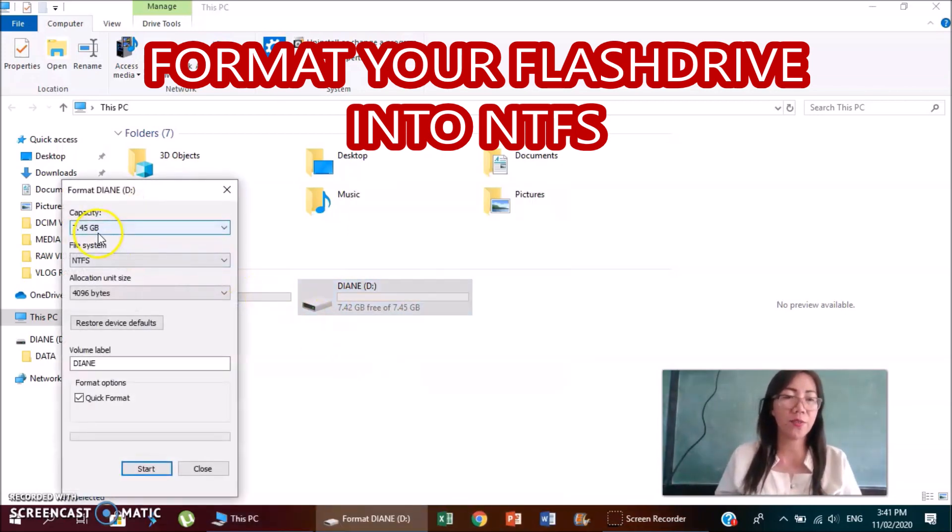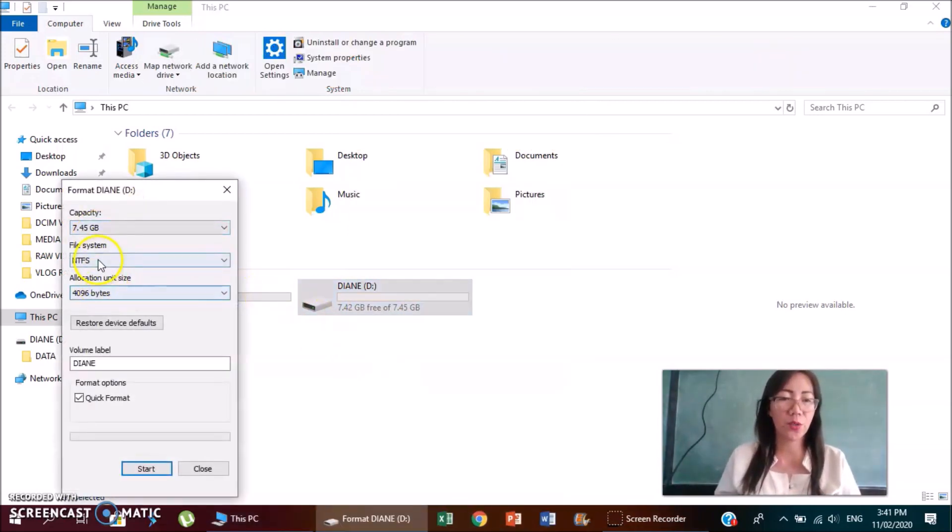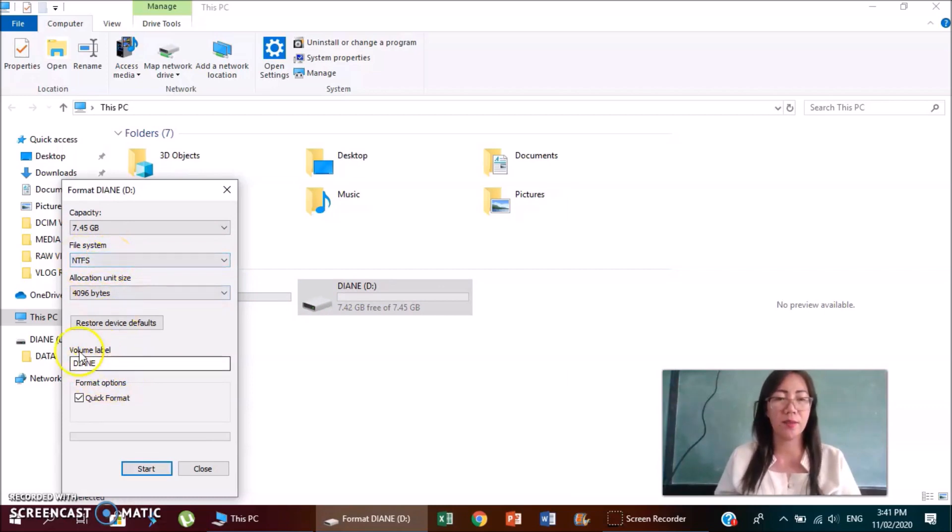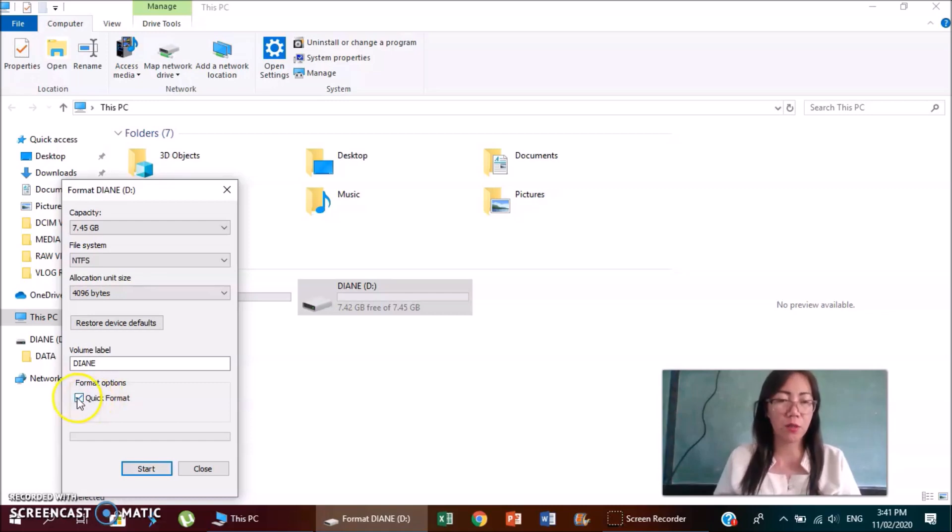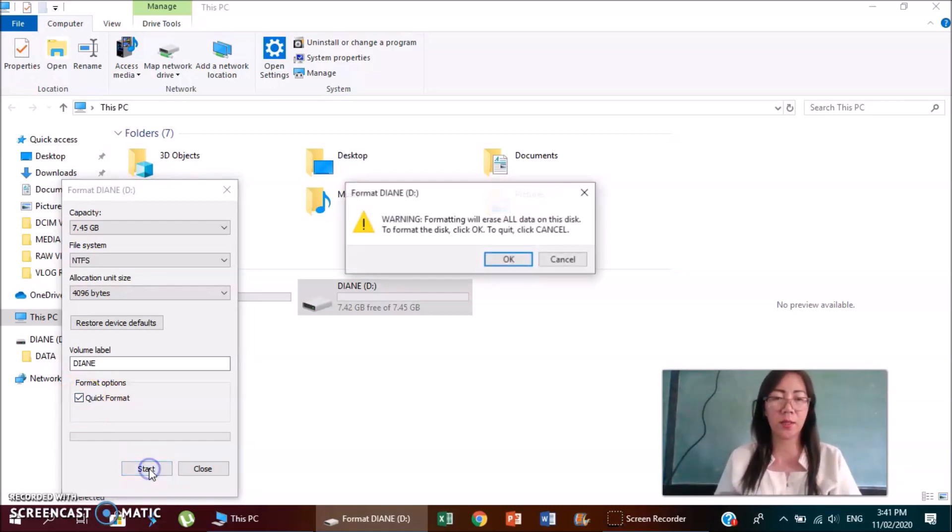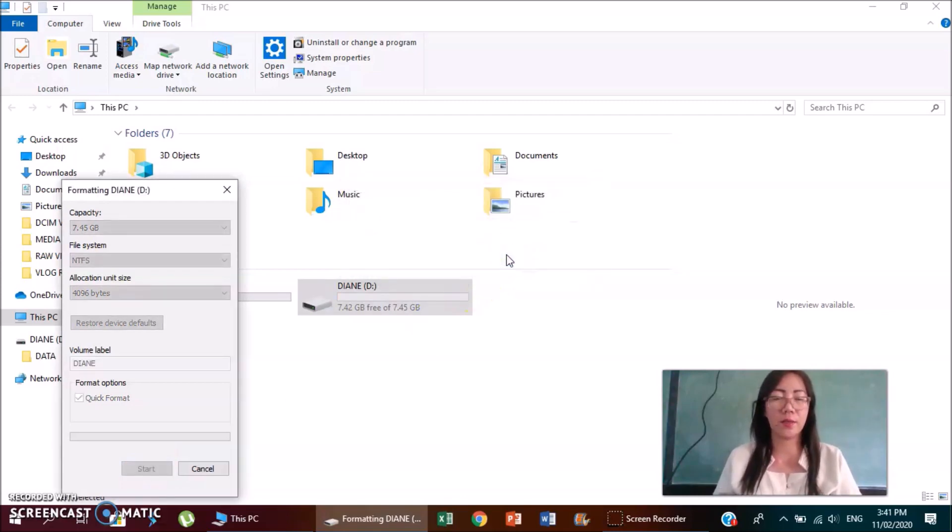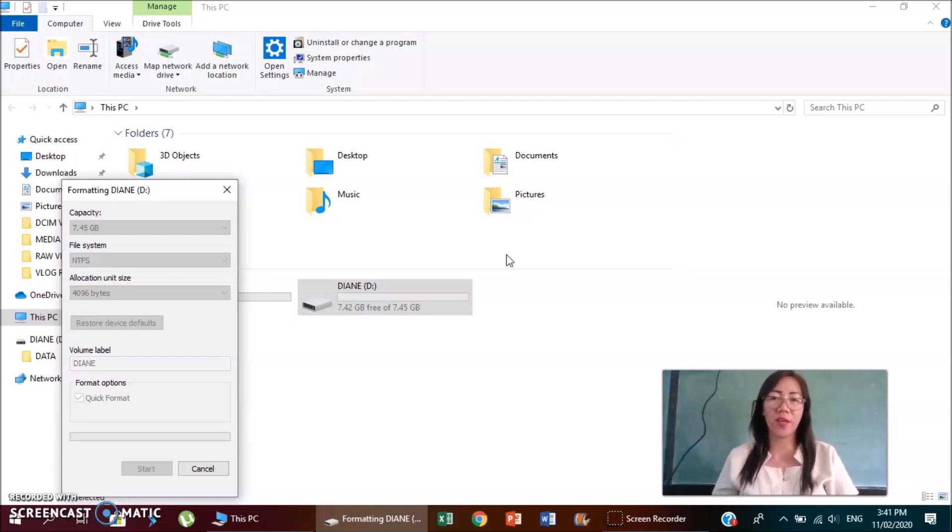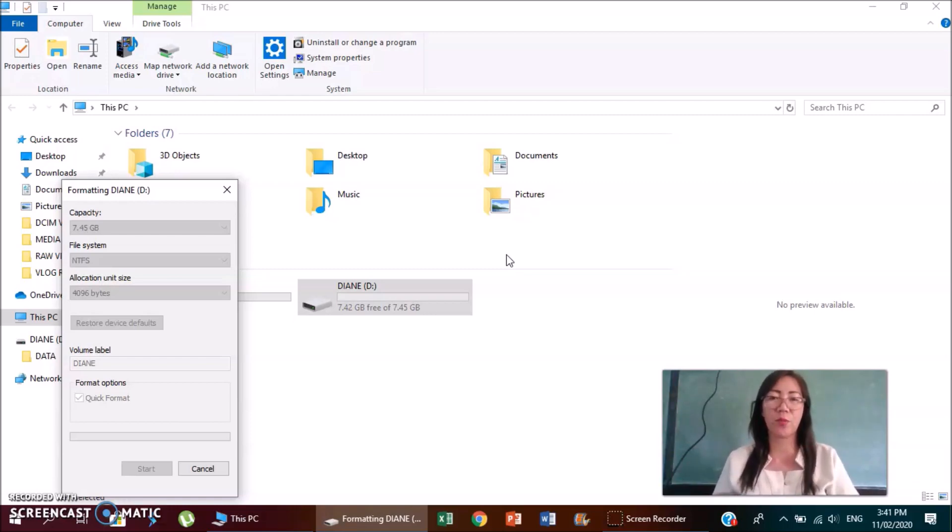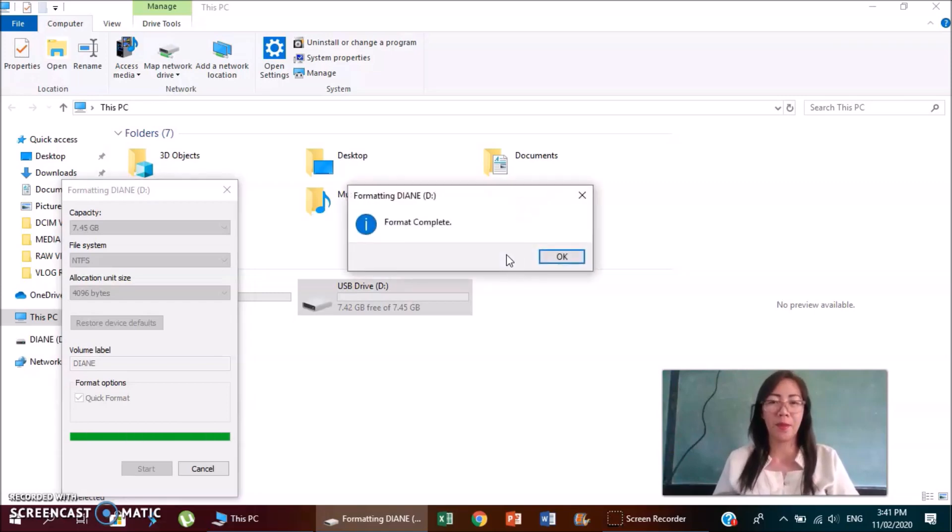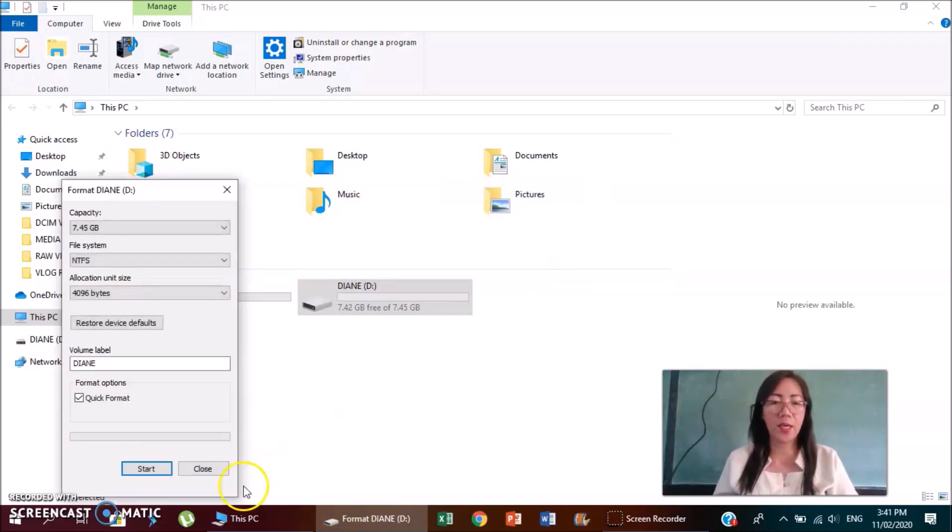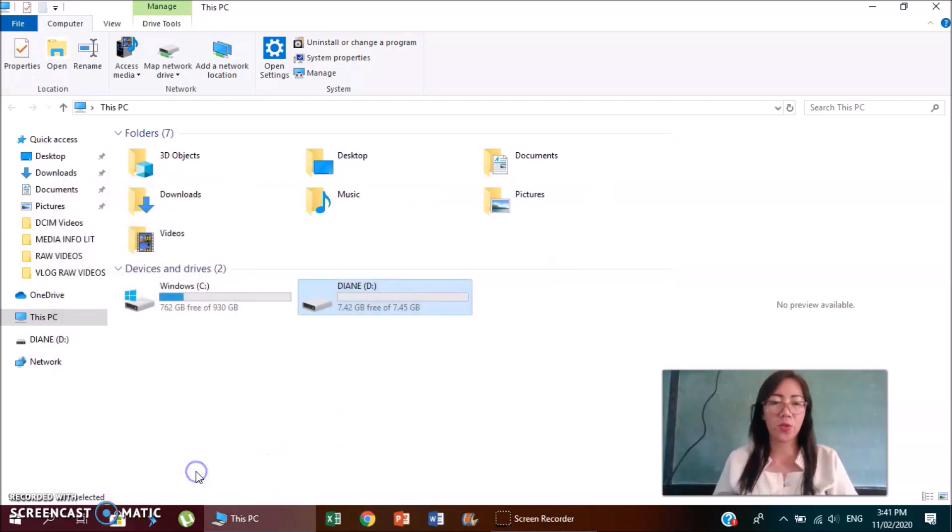Format your flash drive into NTFS. Then volume label can be your name or anything. Quick format option, just check the quick format and then start. Then click OK. But make sure to back up all your files or data from your flash drive before you reformat your flash drive. Okay, it's done, just click OK and then close.